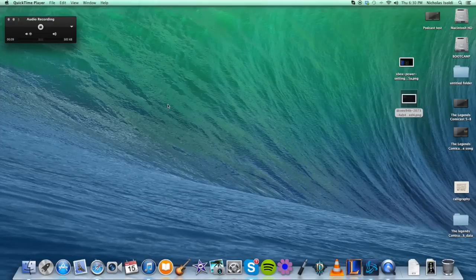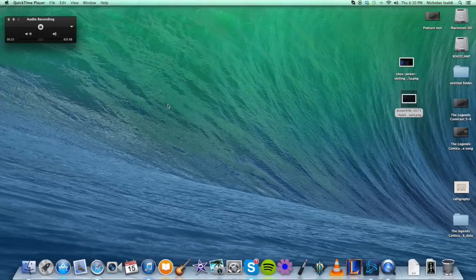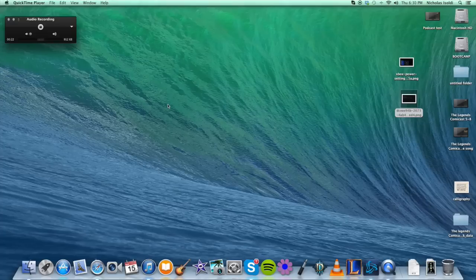Hey guys, this is Nick here from the Legends Comicast, and today I'm going to be showing you how to enable Teredo Tunneling on an Airport Extreme, Express, whatever, base station.